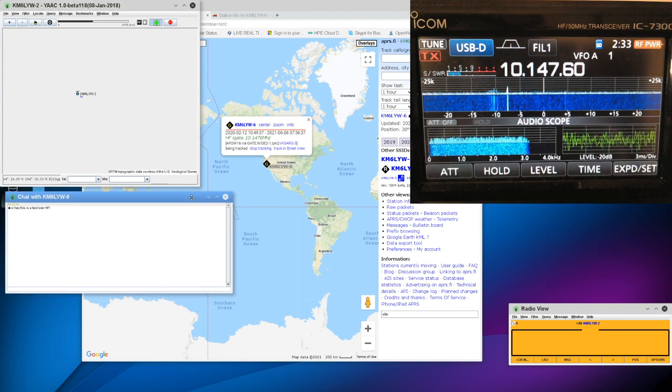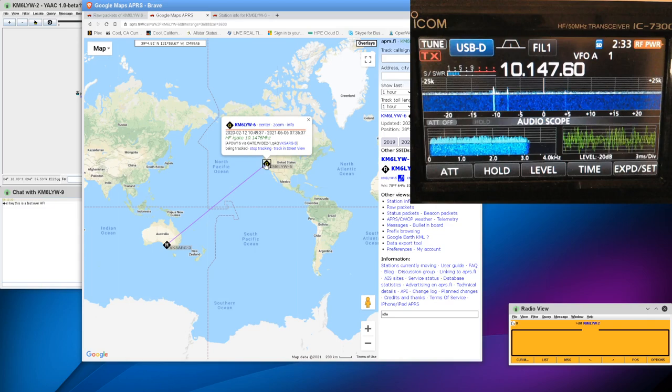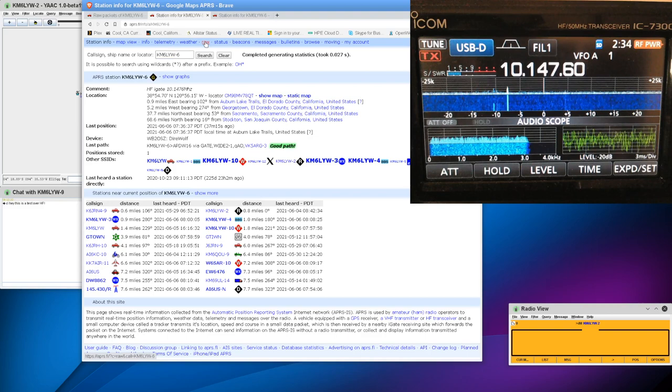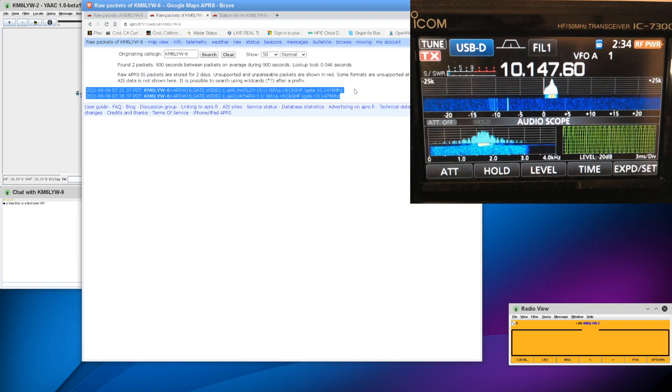It's hard to say if it really went out. What I can do is click on my station here and go into Info and then go into Raw. And we can actually see the raw packets that came out of my radio, at least how they were heard somewhere in the world. We didn't hear anything yet. All we saw is two beacons.